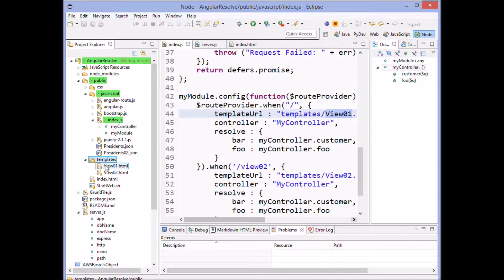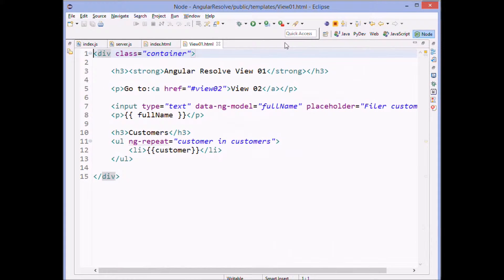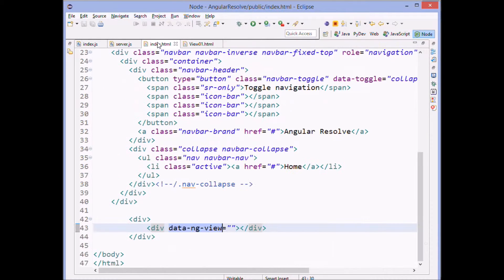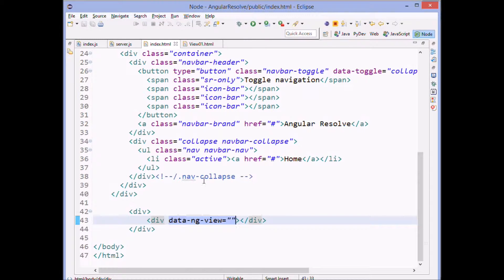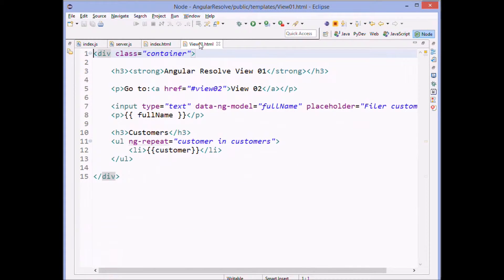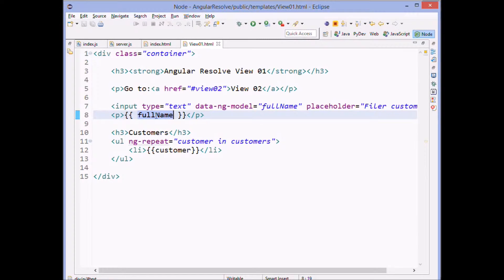And view one looks like this. It's a simple HTML, which is going to get plunked into our code right here, where the data view is, because this is a sort of a model view controller Angular. And here's where we put in the view where we've got a little placeholder for the full name.